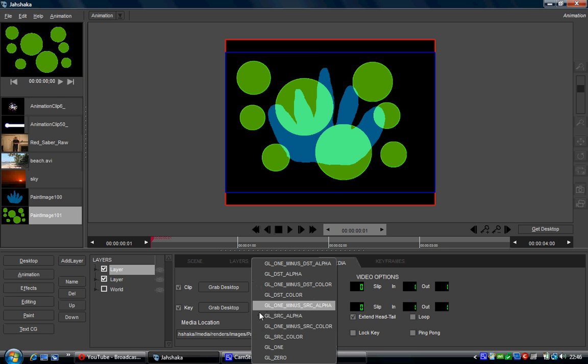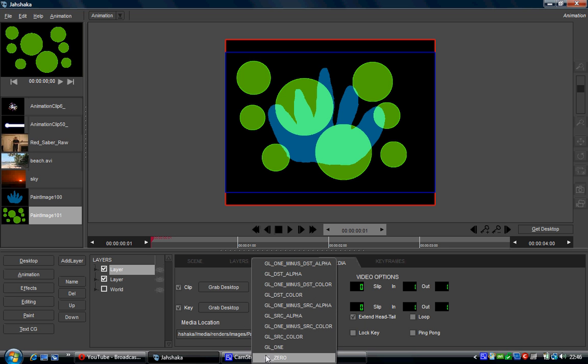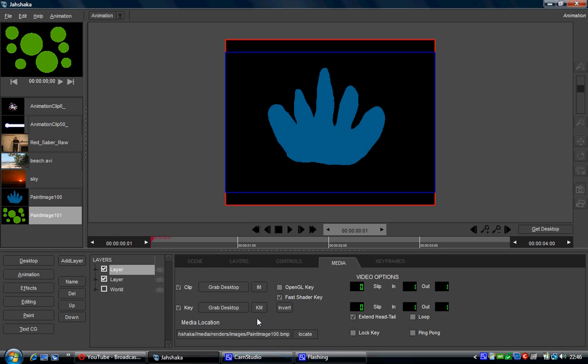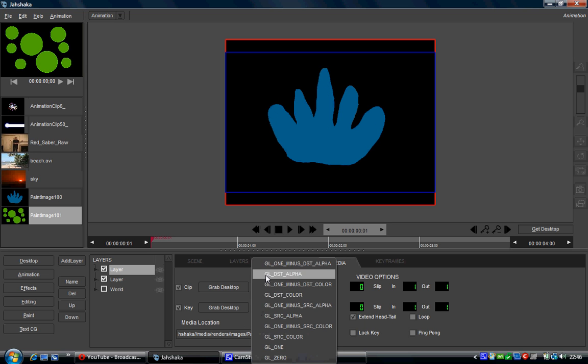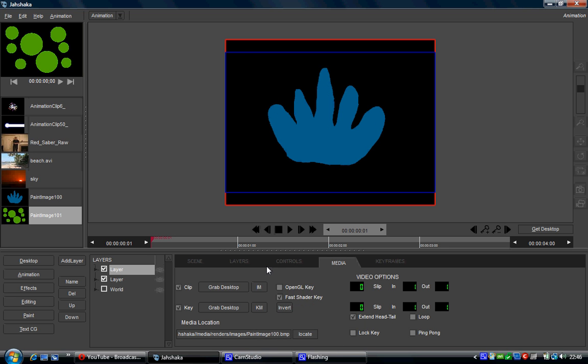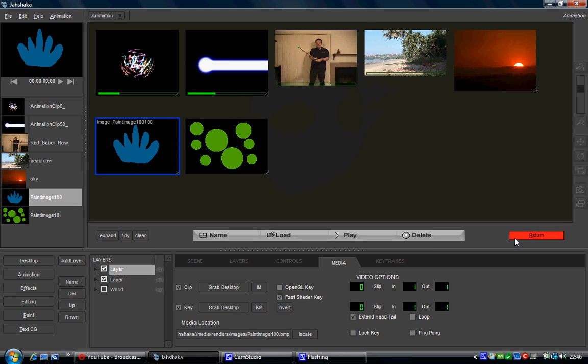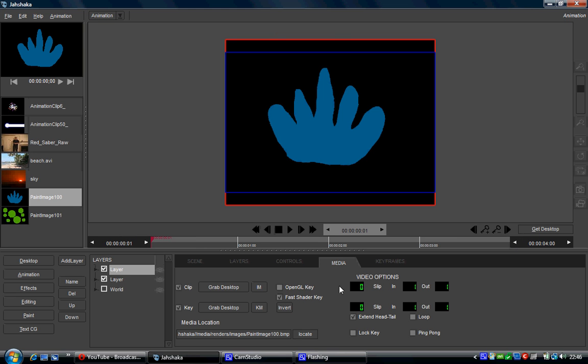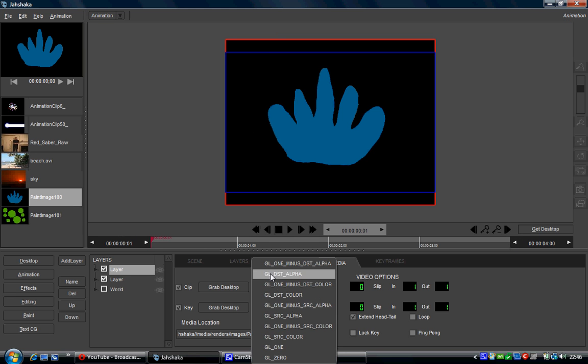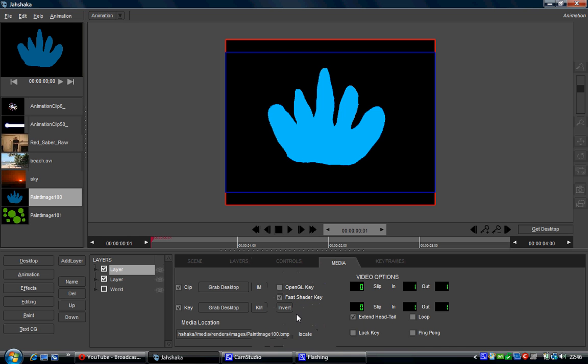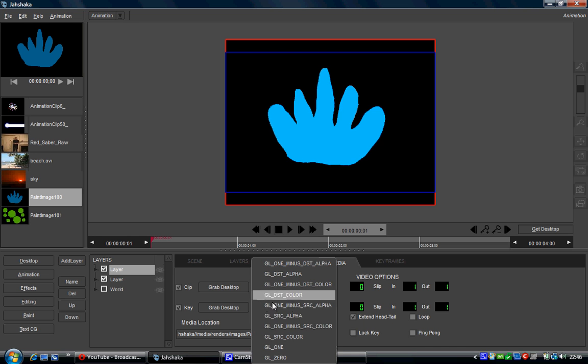So if we, let's say, set that. Let's see if we can try and just get that on top. Source alpha. No, no, no, no, no. Minus source alpha.